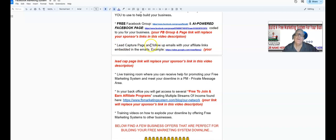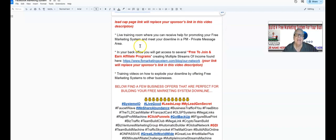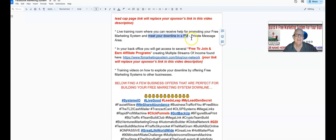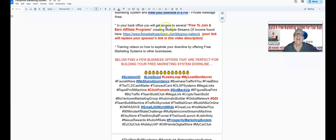We have programmed — or will be programming — a series of follow-up emails and an autoresponder with your affiliate links embedded in the emails. Very powerful. You're also going to have access to a live training room where you can receive help for promoting your free marketing system and meet your downline in the PM area of that live training room and work with them.